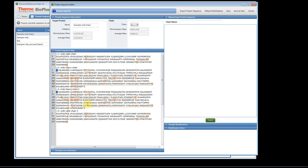Since this is a non-reduced sample, we need to connect all the disulfide bonds. You do this by right-clicking and creating a link, then bridging it to another cysteine. Click on the left side of the cysteine, right-click, choose 'Create Link,' then go to the next cysteine, click on it, right-click, and choose 'Bridge Link.' That connects them together and forms a disulfide bond.